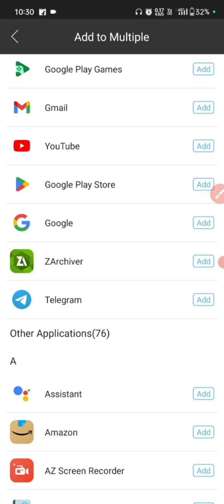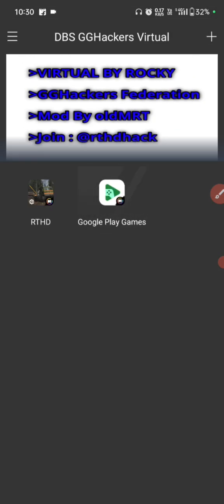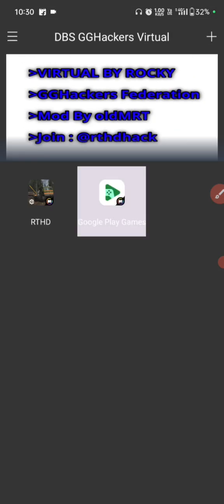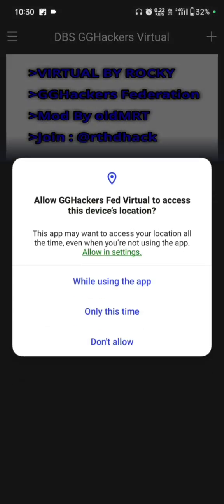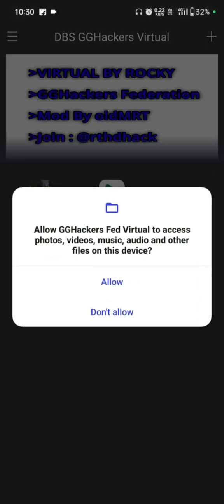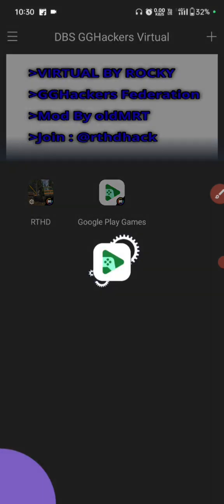Now add Play Games — okay, done. Both applications are added. You can also add Game Guardian for hacking. I am just showing the login issue, so please watch this full video.